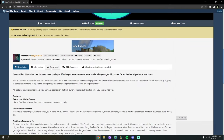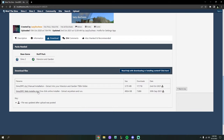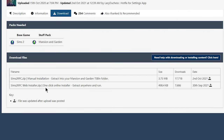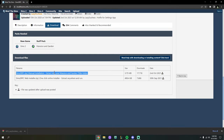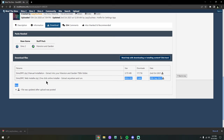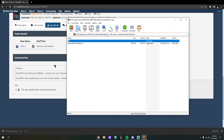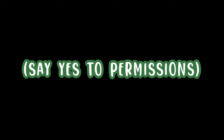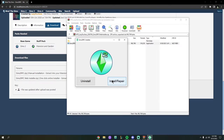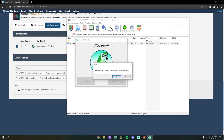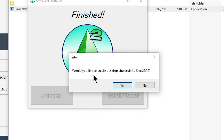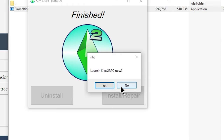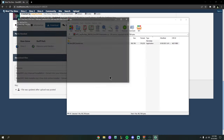I'm personally going to install the web installer — the most simple version, a one-click installer. Once you've installed it, double-click the Sims 2 RPC .exe, give it permissions, and it will bring up a small window. Click Install/Repair — it will download and that's it, super easy. It'll ask if you'd like to create a desktop shortcut — click Yes, you definitely want this. Then it'll ask if you want to launch RPC — click Yes, and it will download all the necessary resources.